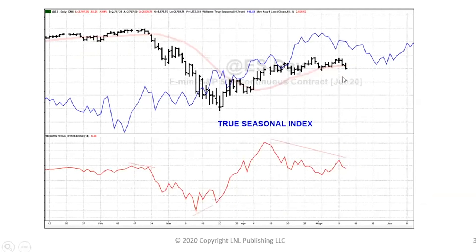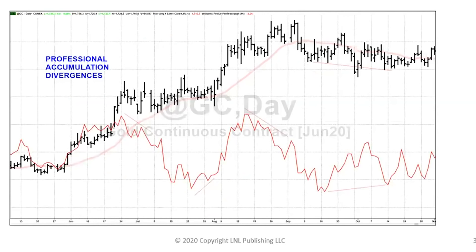I do like to look at seasonal influences in markets. I wrote the first book about this in commodities back in 1973, and it's still true. Usually markets move about the same every year. The seasonal pattern for stocks was to come down, and recently stock prices got weak. They should start to get strong around when we bought them this year. We also had the accumulation divergence with professionals buying in the marketplace, so you can combine these tools.